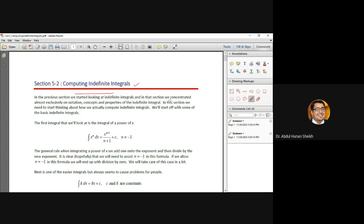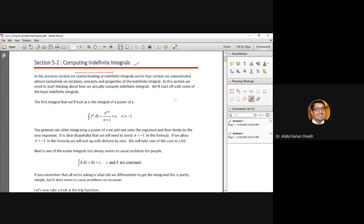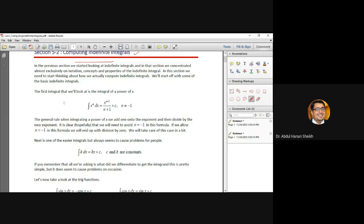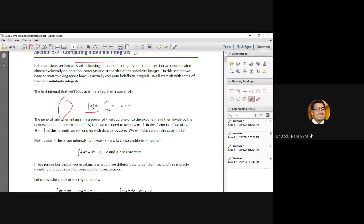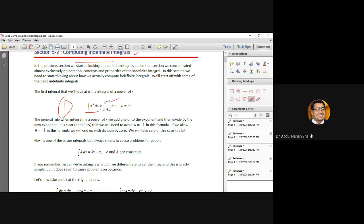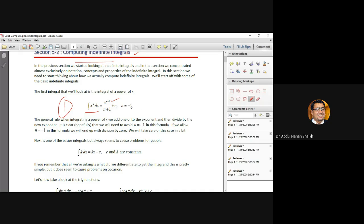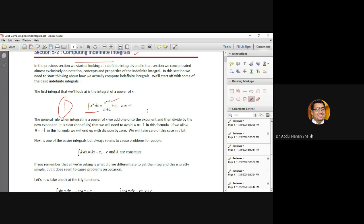Okay, so very first one is you just increase power one, x power n plus one, and you will divide this whole by complete power n plus one plus c, some constant. Remember n shouldn't be negative. Take minus one exclusively, no. You know minus two, minus three, and all these are excluded.